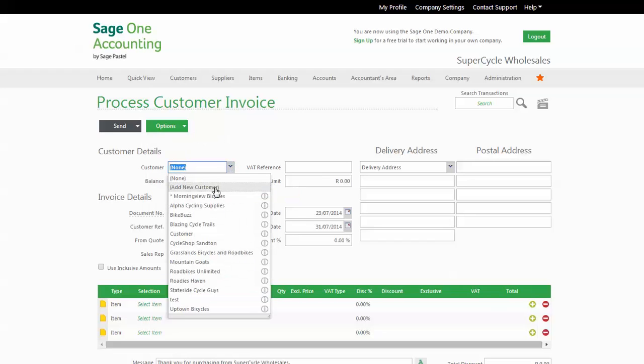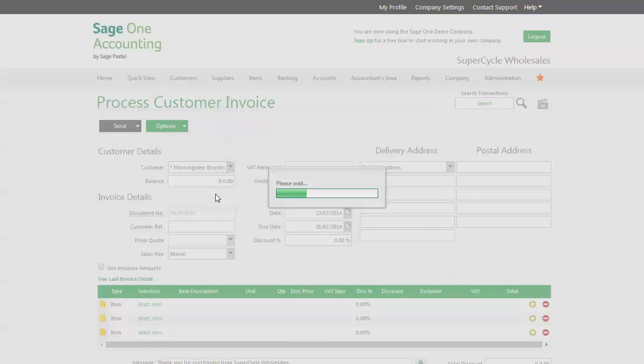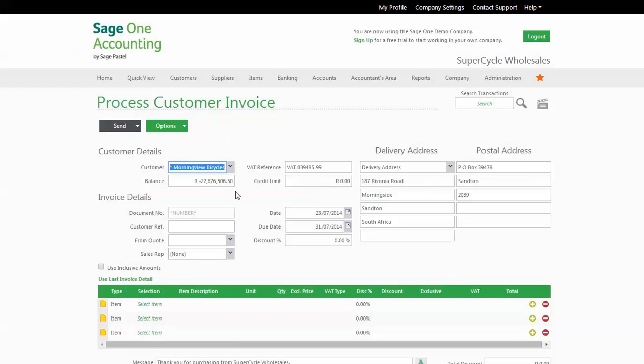But we'll invoice Morning View Bicycles. Enter the information in the fields that are relevant to you. You don't have to complete every field. Invoice date and customer reference are usually important.